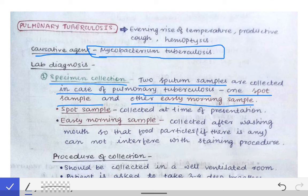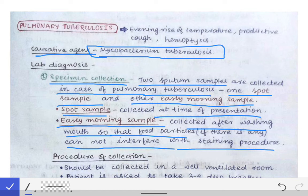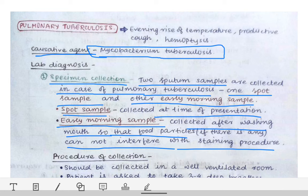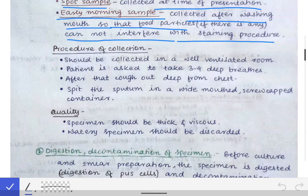The spot sample is collected at the time of presentation — then and there when the patient presents to you. The early morning sample is collected the next morning after washing the mouth, so that food particles cannot interfere with the staining procedure.